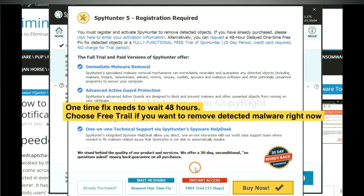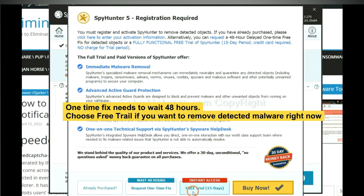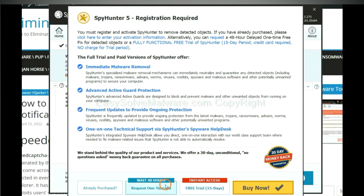The one-time fix will need you to wait 48 hours. If you want to remove all the detected malware now, you should choose free trial. It will solve all your problems.